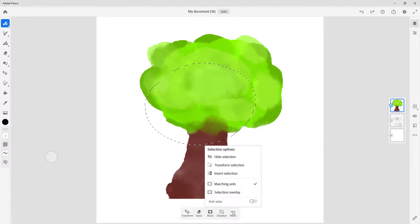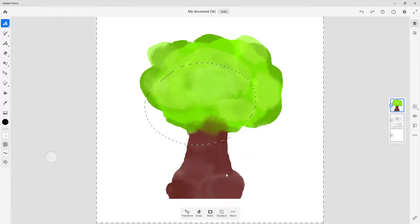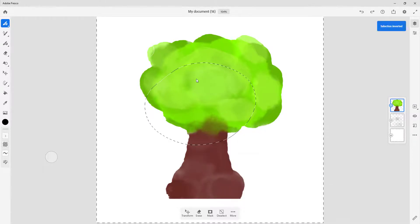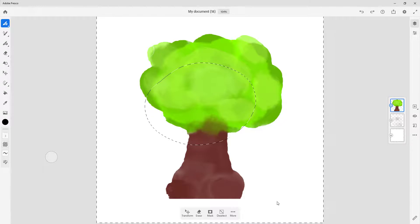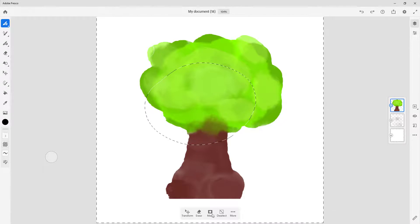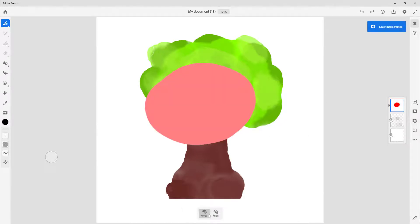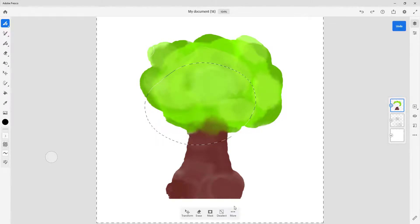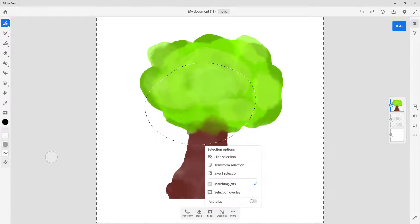The next option is Invert Selection. Now everything else becomes the selection instead. If I were to mask it, it masks out the inverted area. Let me redo that and then invert it again.